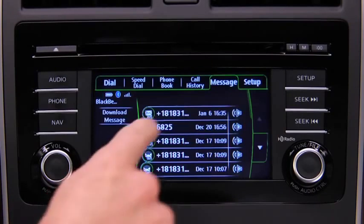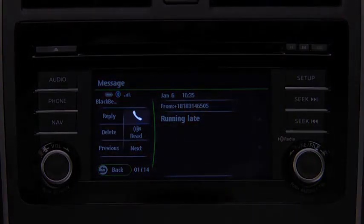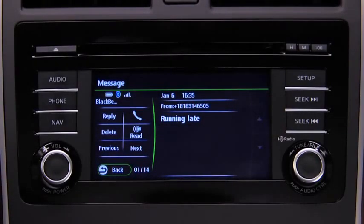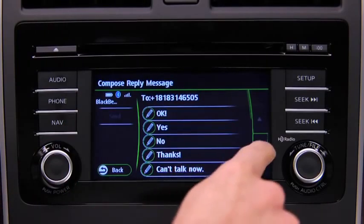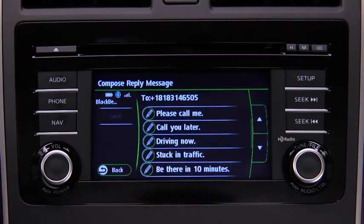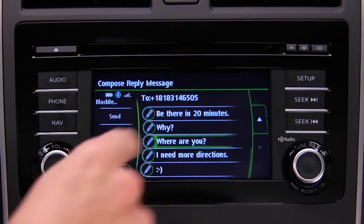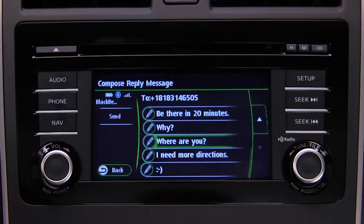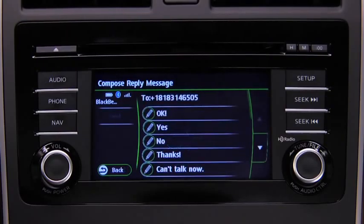To call the person sending the message, touch the phone on screen button. To reply to a received message from the stored preset messages, touch the reply on screen button. Select the message to be sent from the preset messages, then touch the send on screen button. The available preset messages are: